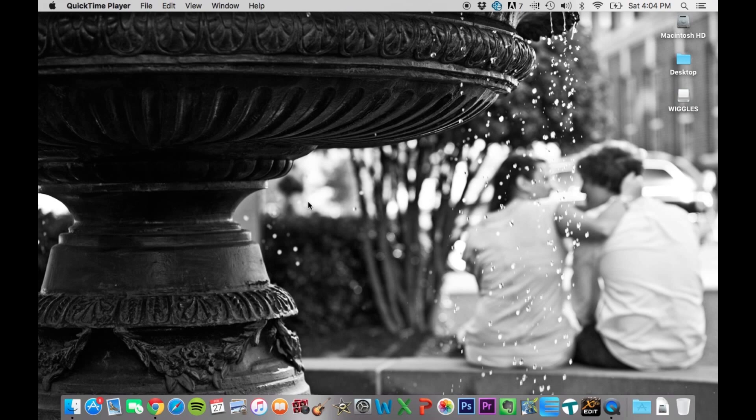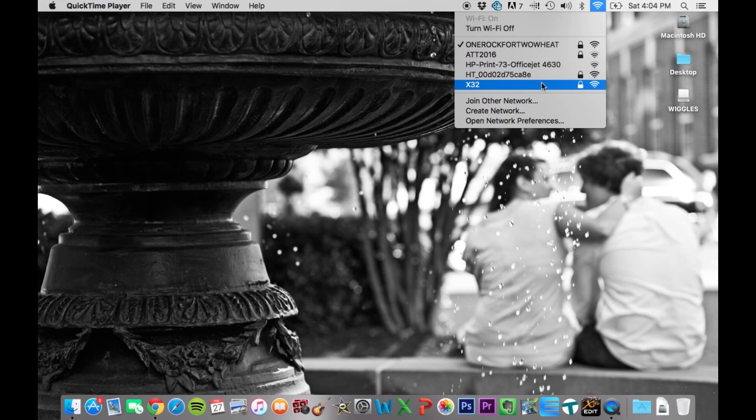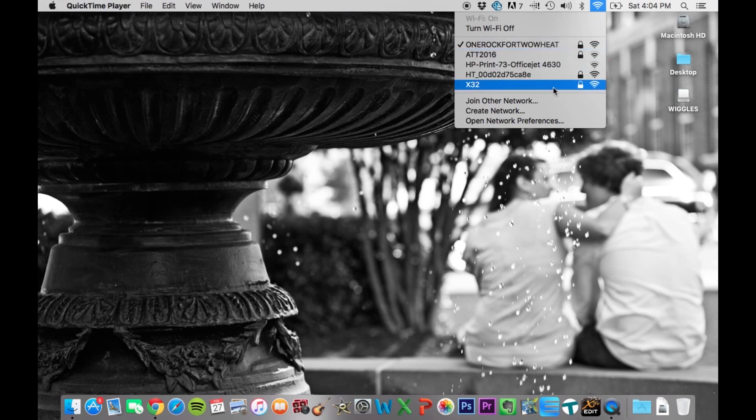So the way we do that on the Mac is you click up here on the airport settings, and you're going to find the network that's associated with it. So right now it's the X32. That's what it's called.